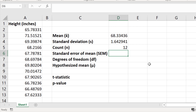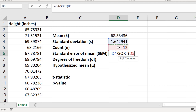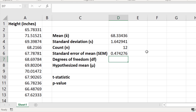Now that we have the standard deviation and the count, we can work out the standard error of the mean. The standard error of the mean is simply the standard deviation divided by the square root of n, or the count. In a new cell I'm going to type equals, select the cell with the standard deviation, divided by SQRT open bracket, select the count cell, close the bracket, and press the return key. The standard error of the mean is 0.47 inches.